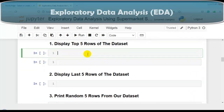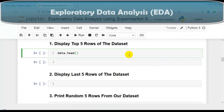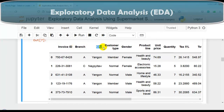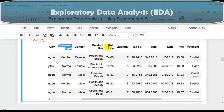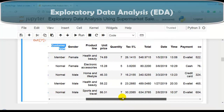Now let's solve our questions one by one. The first question is to display the top five rows of the dataset. We use the head method of the pandas DataFrame. By default, head method displays the top five rows. The columns available in our dataset include invoice ID, branch, city, customer type, gender, product line, unit price, quantity, tax 5%, total, date, time, payment, COGS (cost of goods sold), gross margin percentage, gross income, and rating.